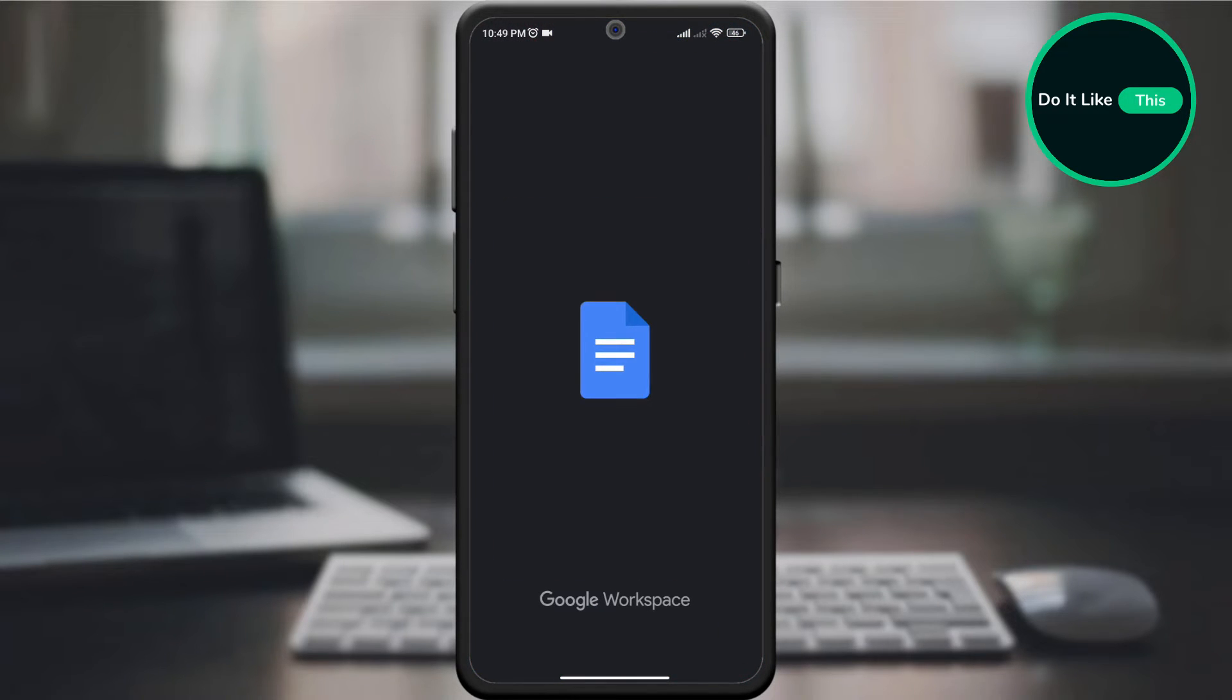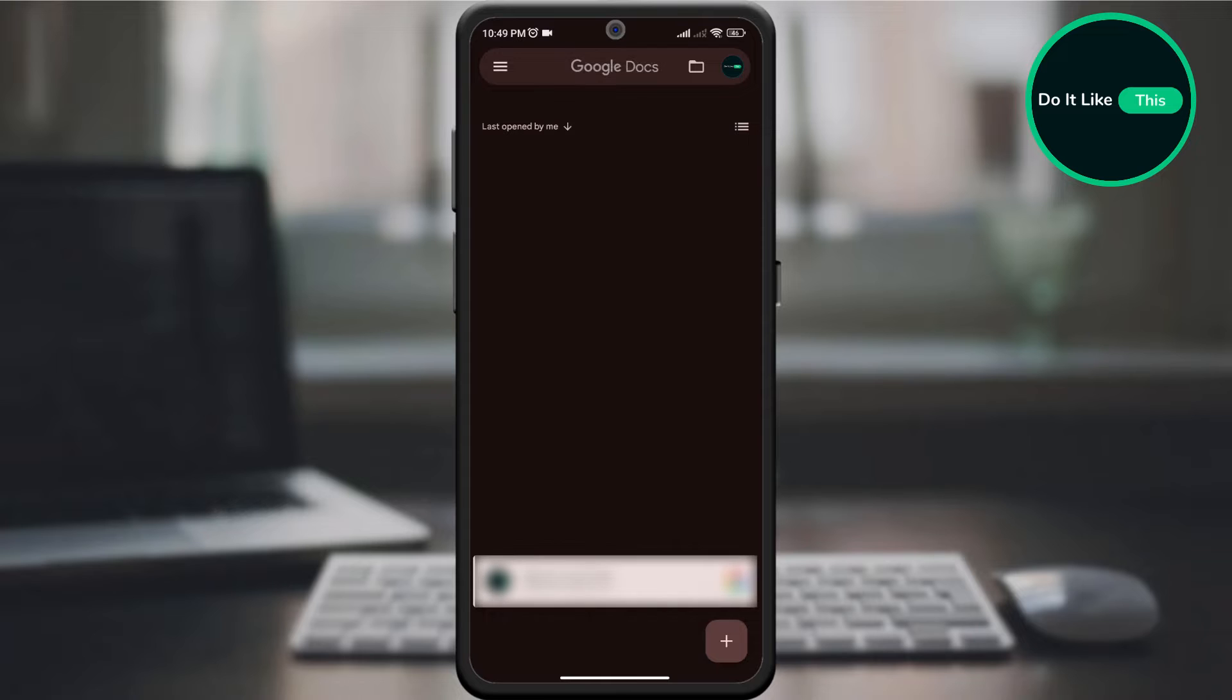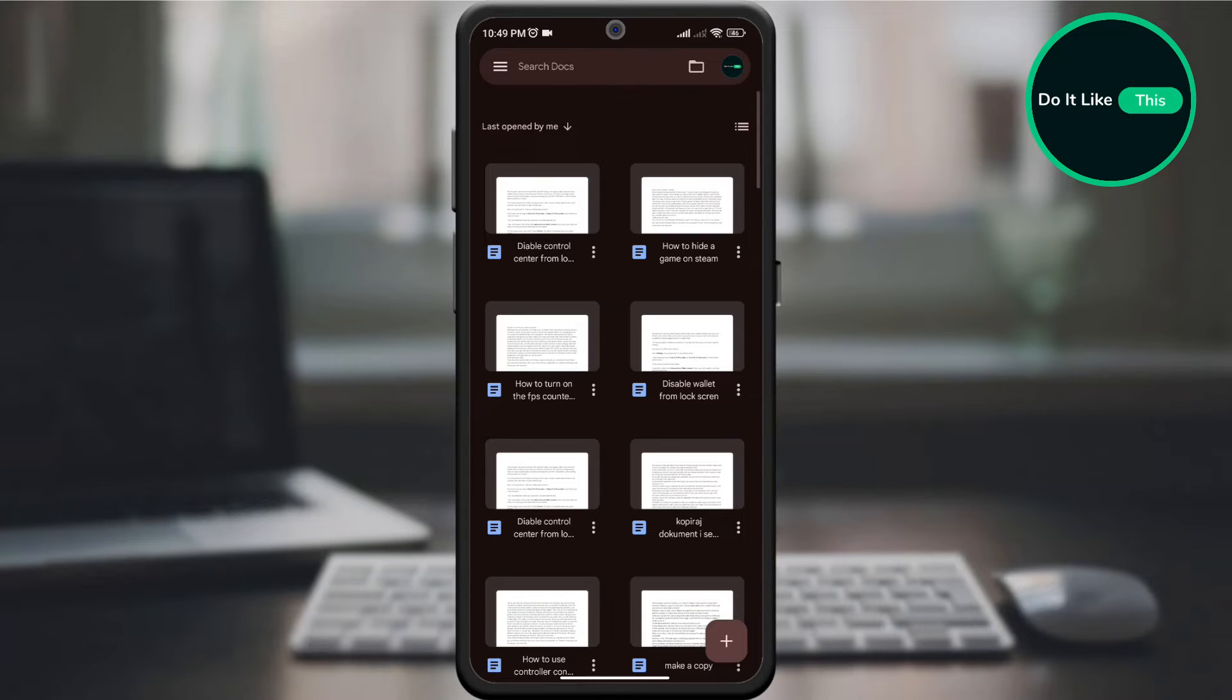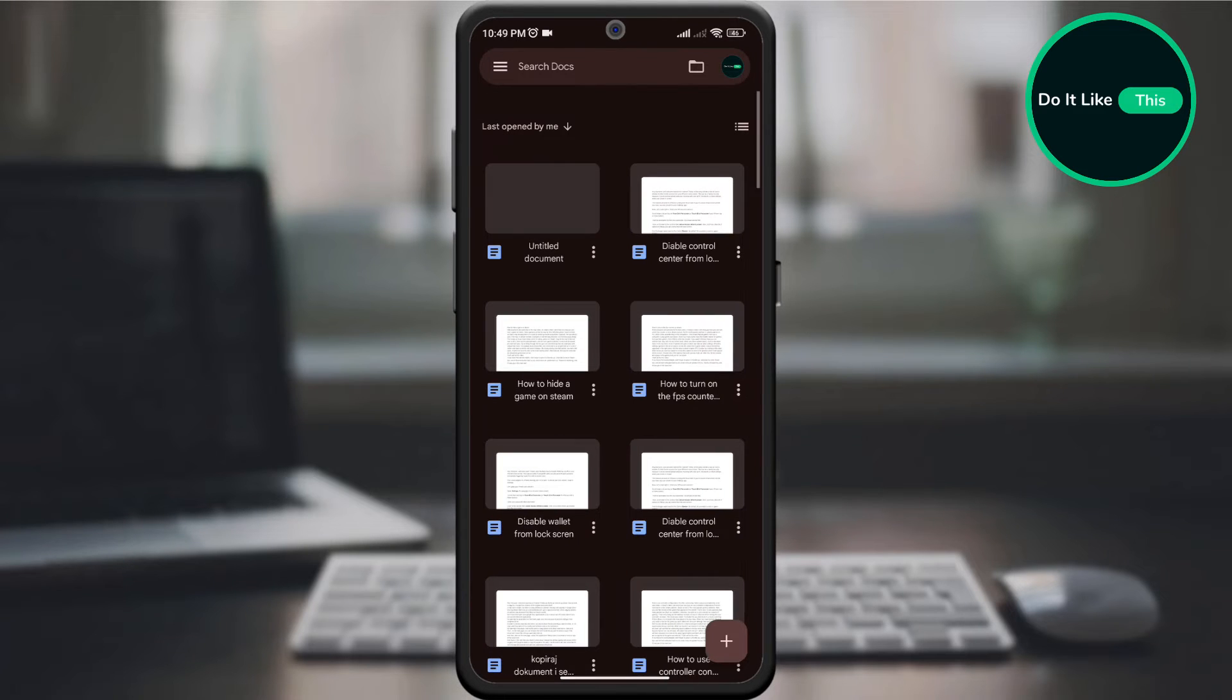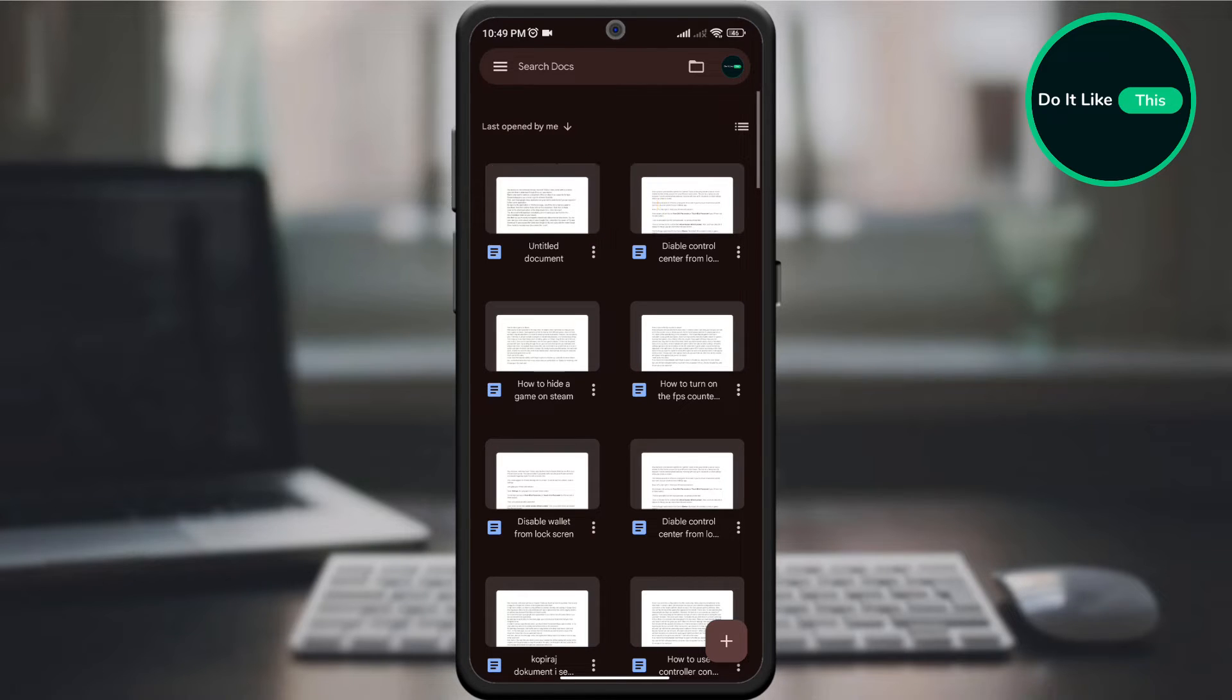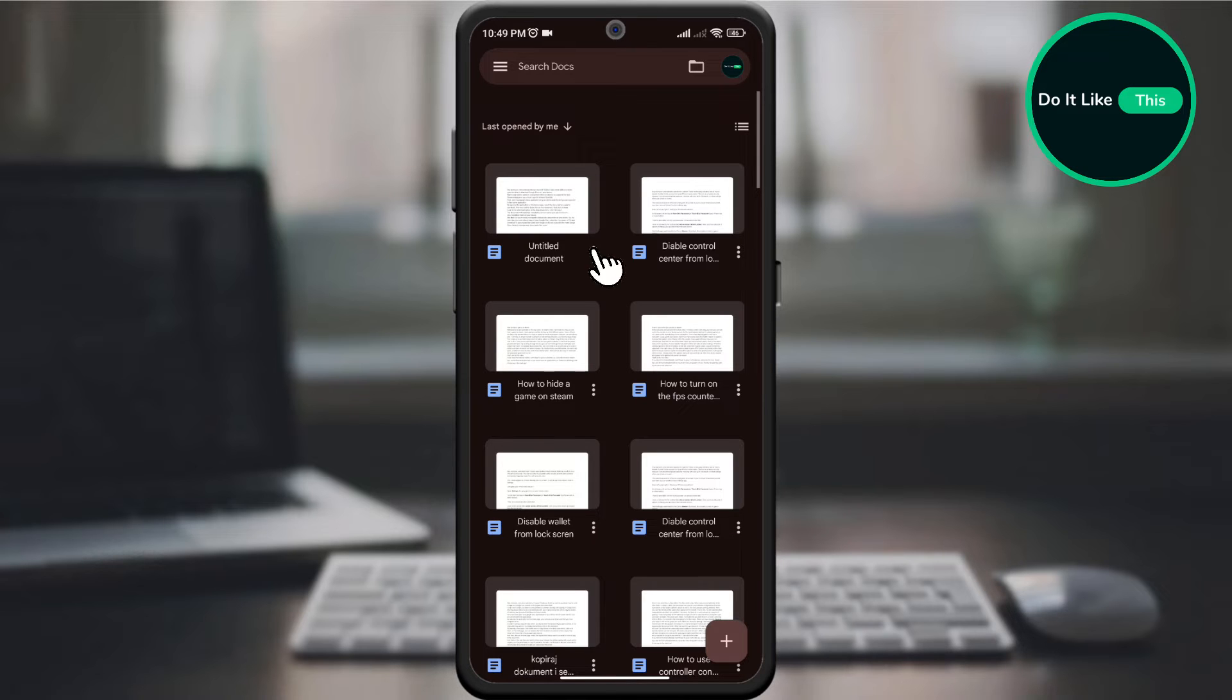First, open your Google Docs application on your device and check if you are signed in. On the home page, select the document you want to download, then look for the three dots on that document and click on them.